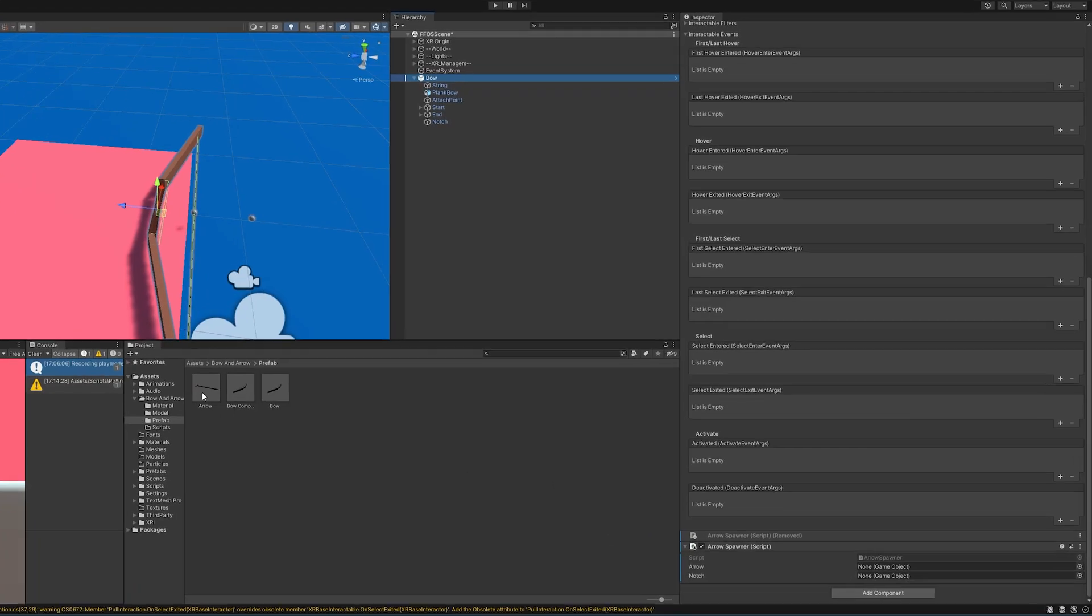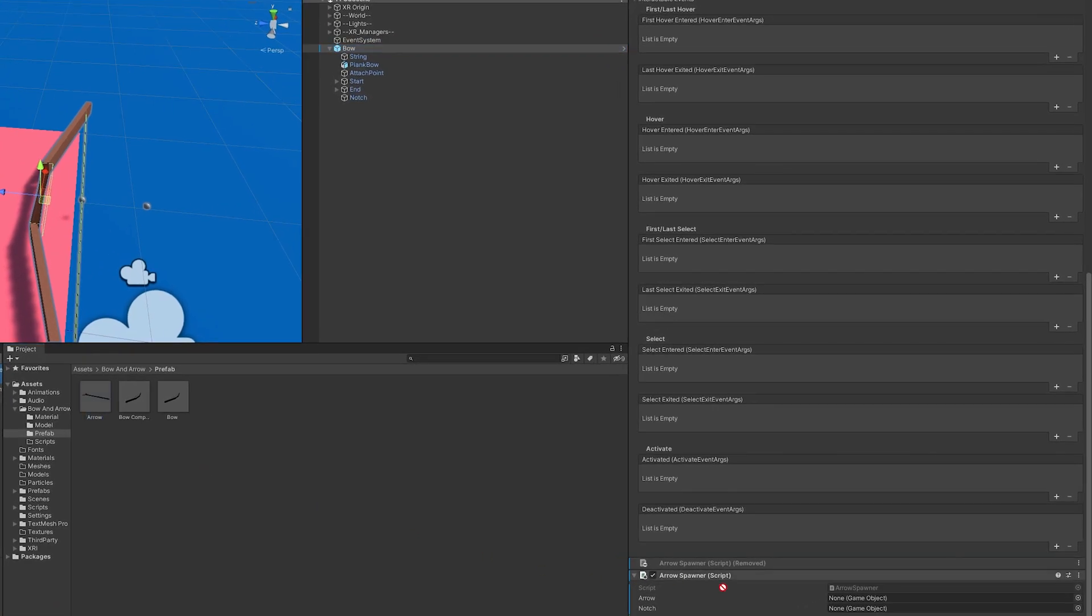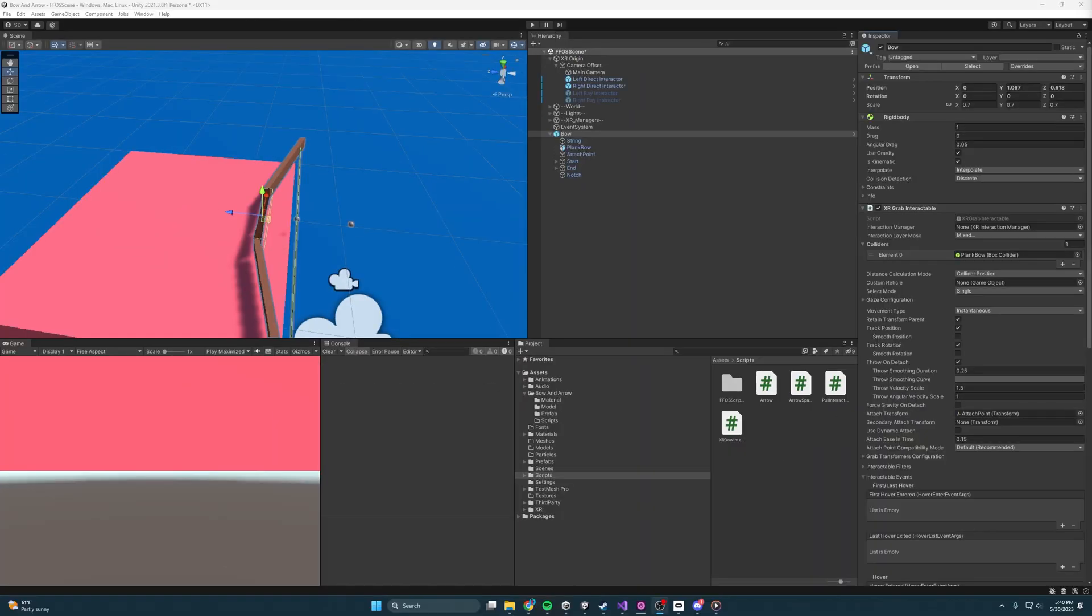All we have to put in here is the prefab for the arrow and then also the notch location, and that's it for the spawner. So let's boot it up and see what's happening. Starting it up and picking up the bow, you'll see that the arrow spawns but then it falls into oblivion. So let's fix that and get the arrow working correctly.